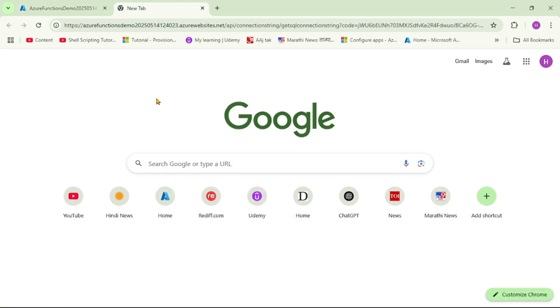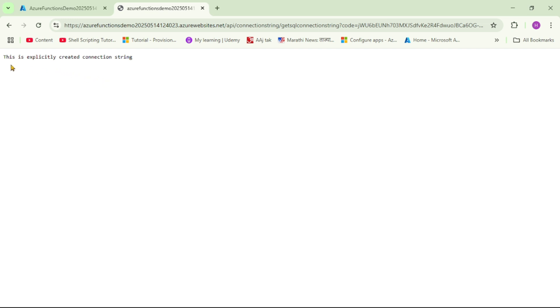Now let's run our function again — refresh — and it's working. We have correctly retrieved our connection string. That's it for this video, thanks for listening.